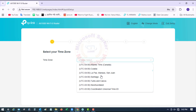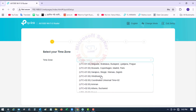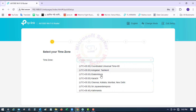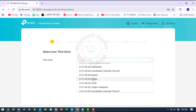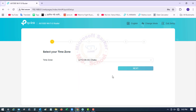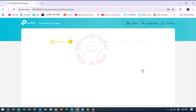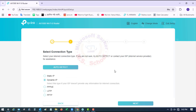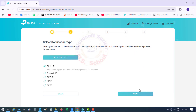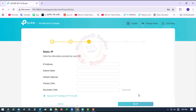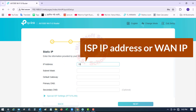Select your local time zone from the drop-down list and click Next. In this part, you will see your current internet connection settings. You can also modify the settings according to the service information provided by your ISP.